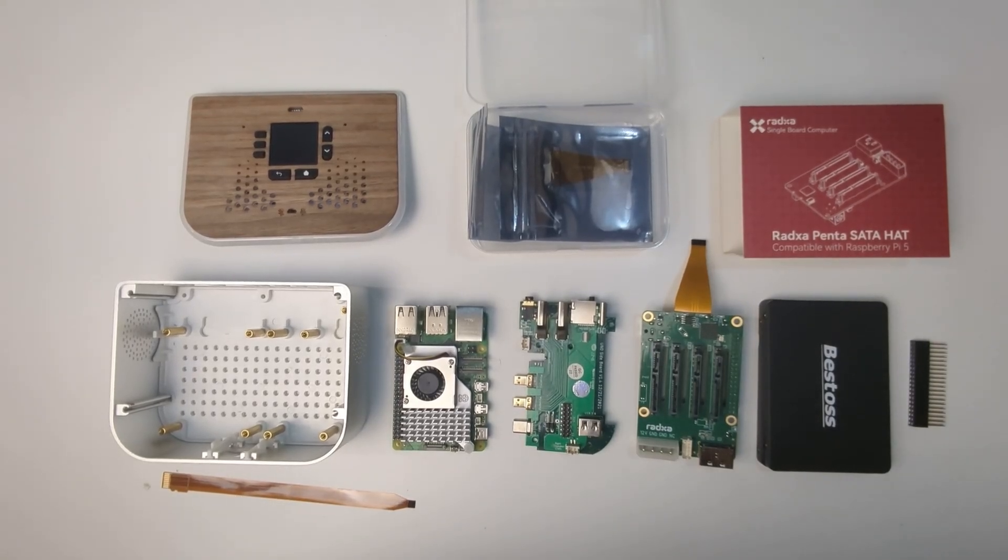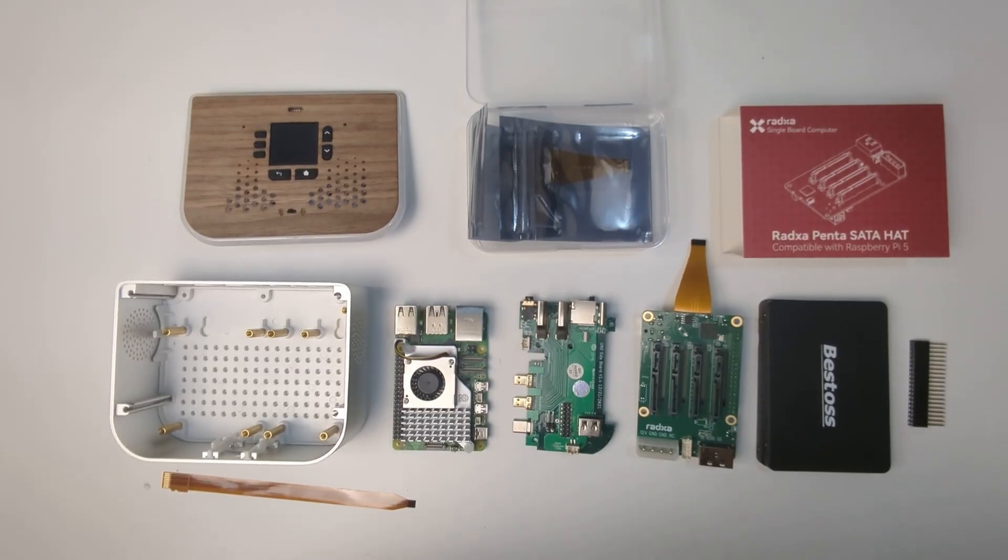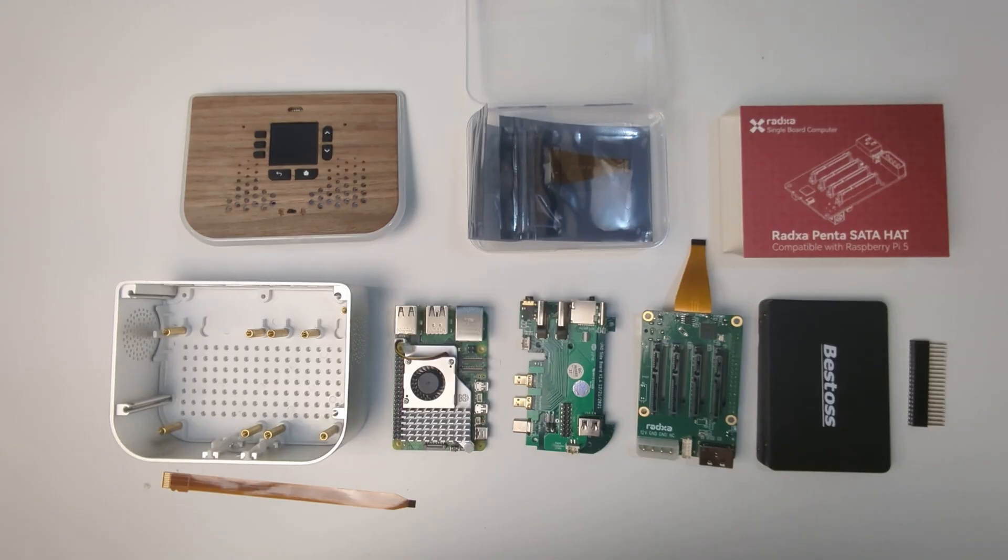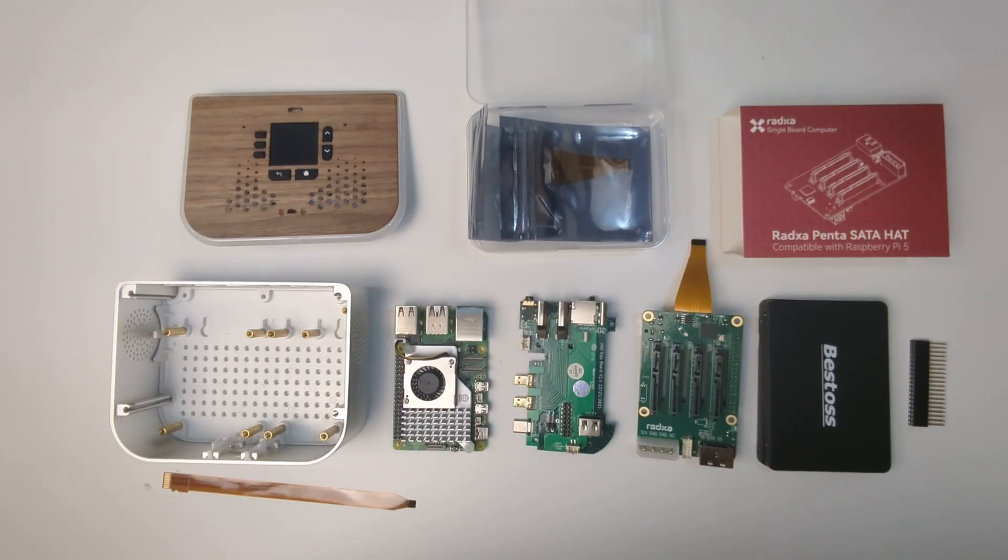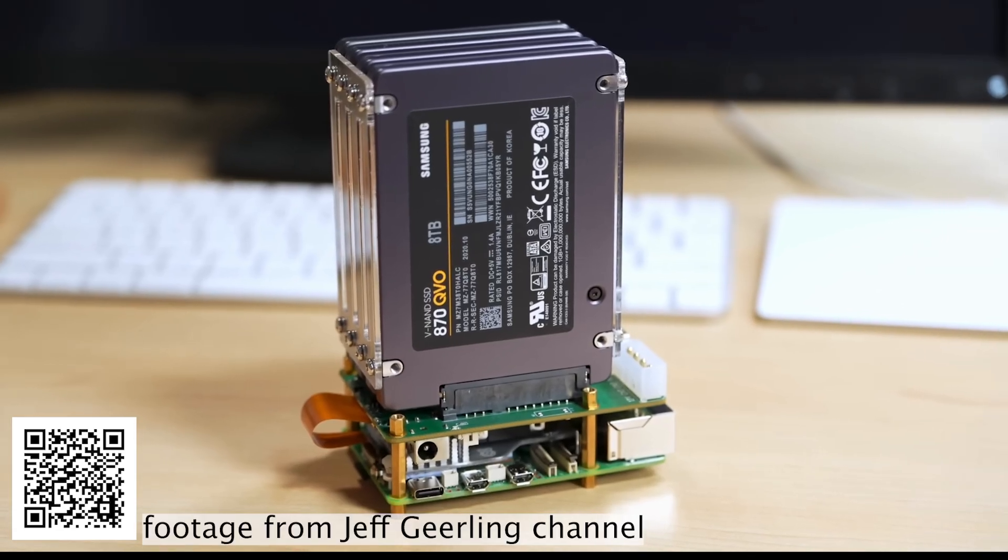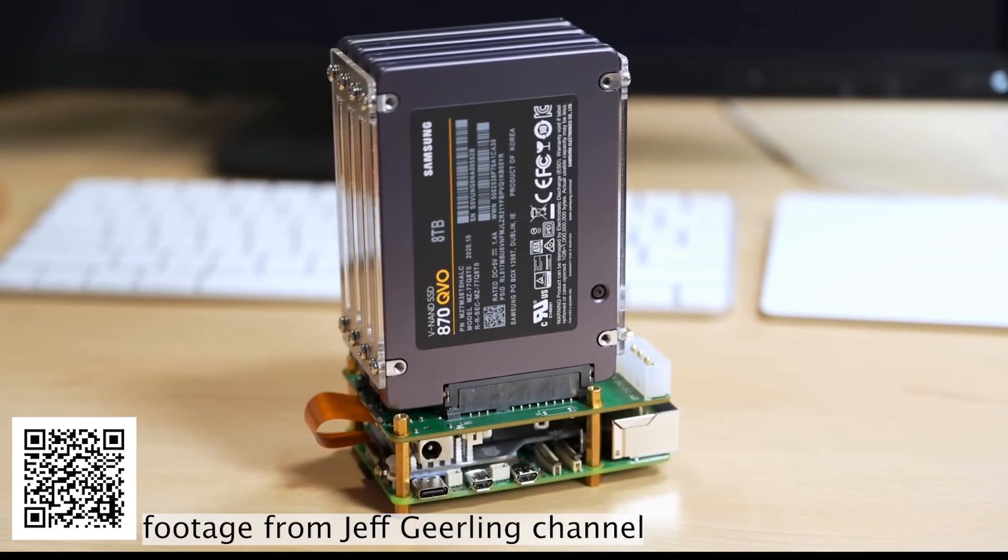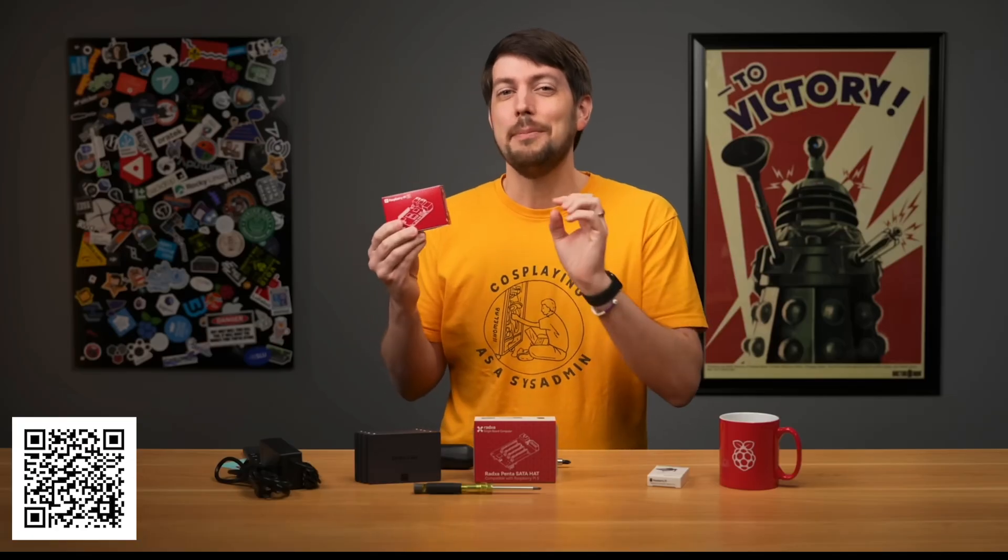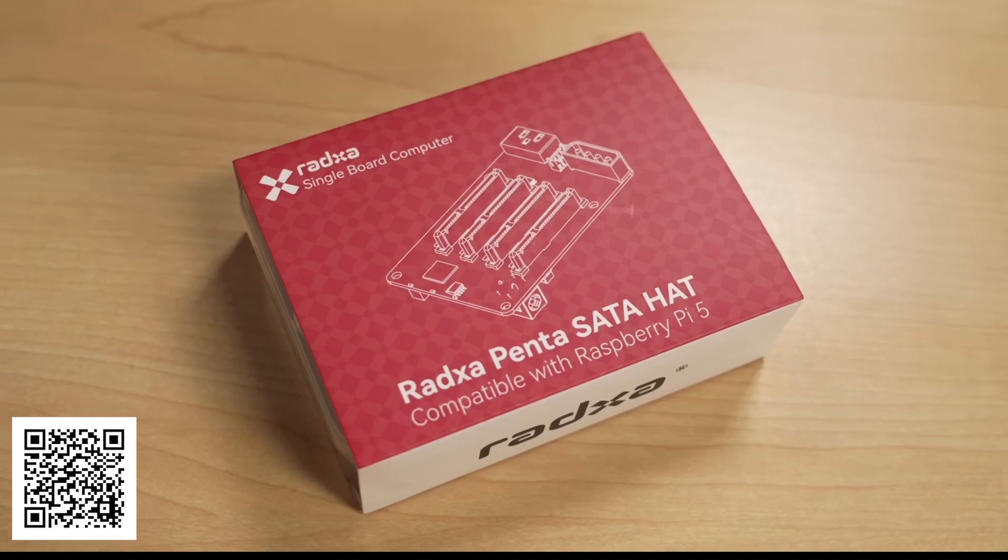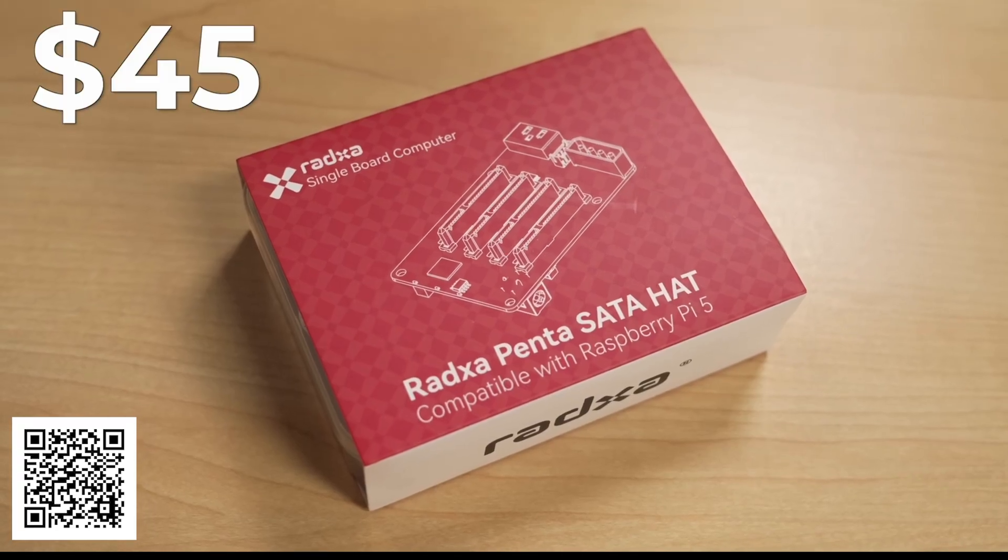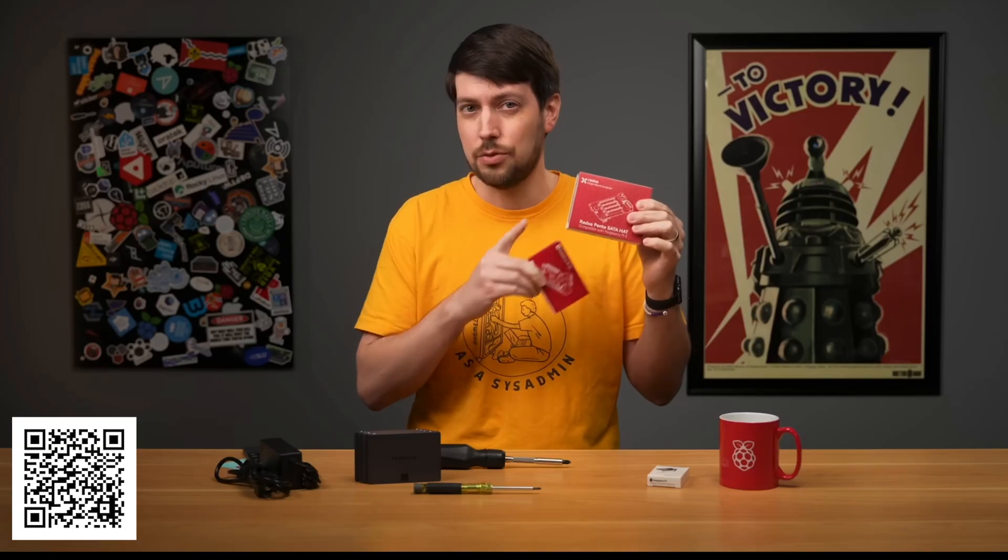Hey guys, I'm here with another video on Google project YouTube channel. This video was inspired by two other YouTube videos that I recently watched. One is by Jeff Geerling where he makes a network attached storage or NAS with Raspberry Pi 5 using Rex Penta SATA hats.